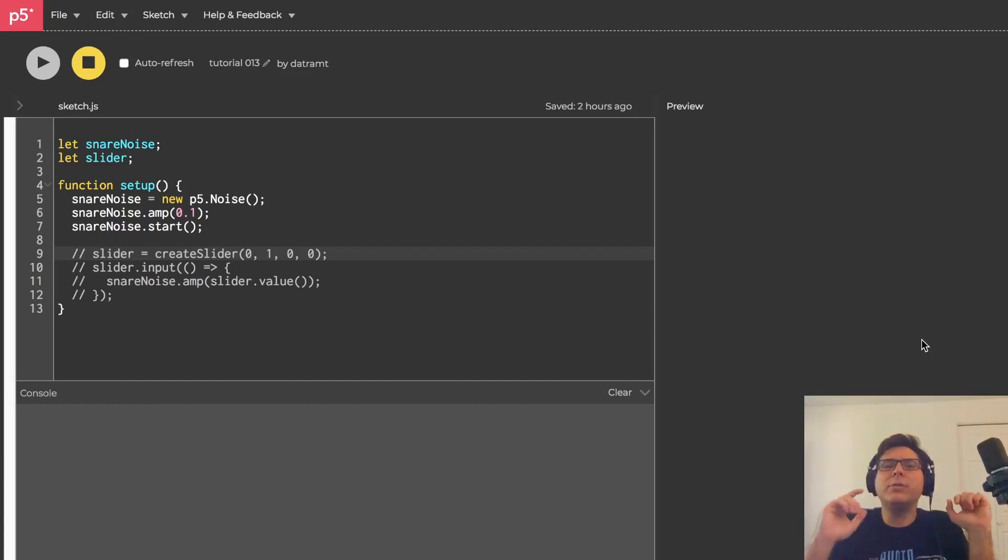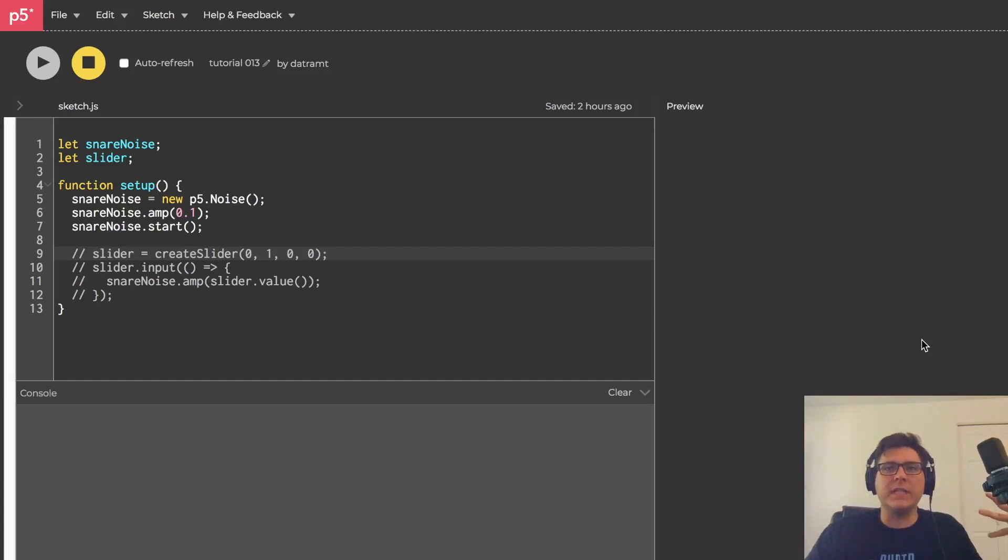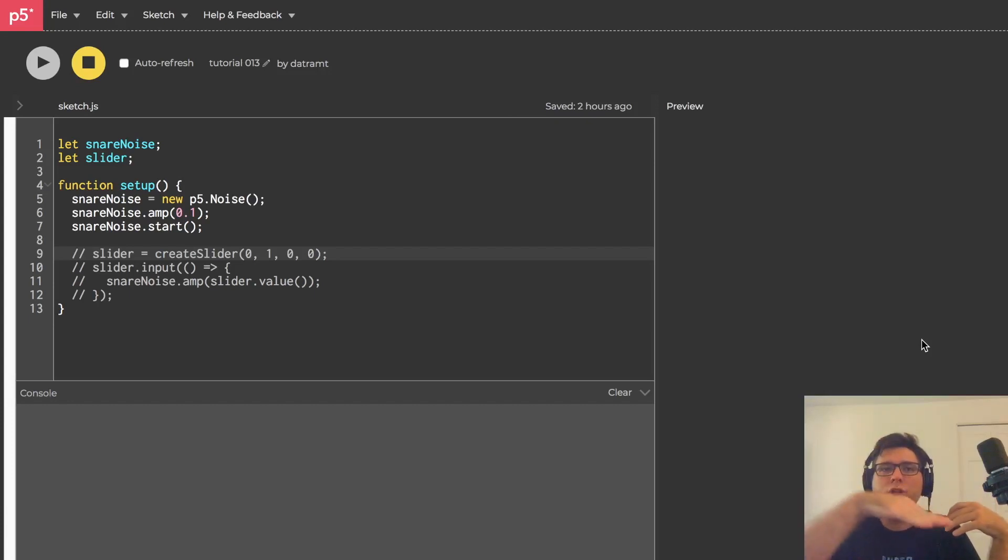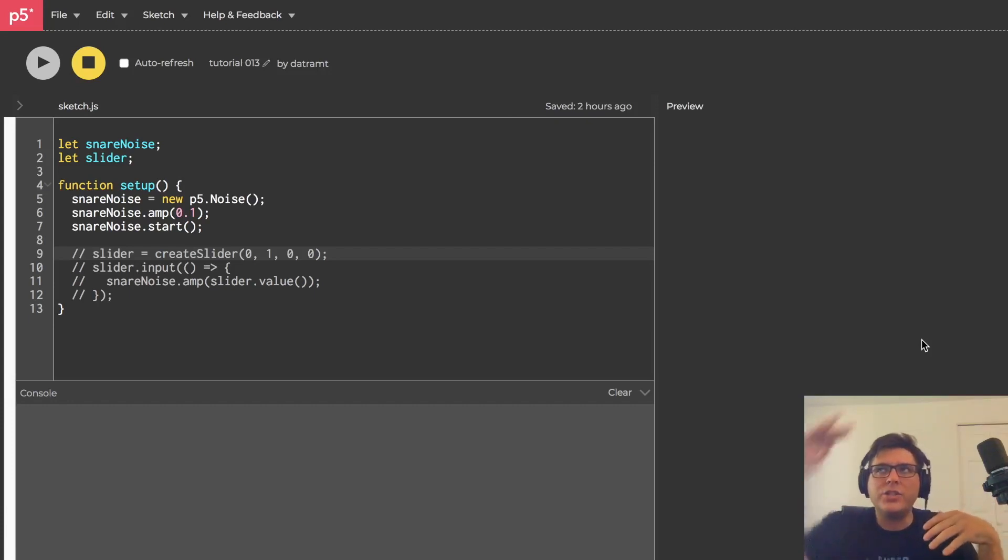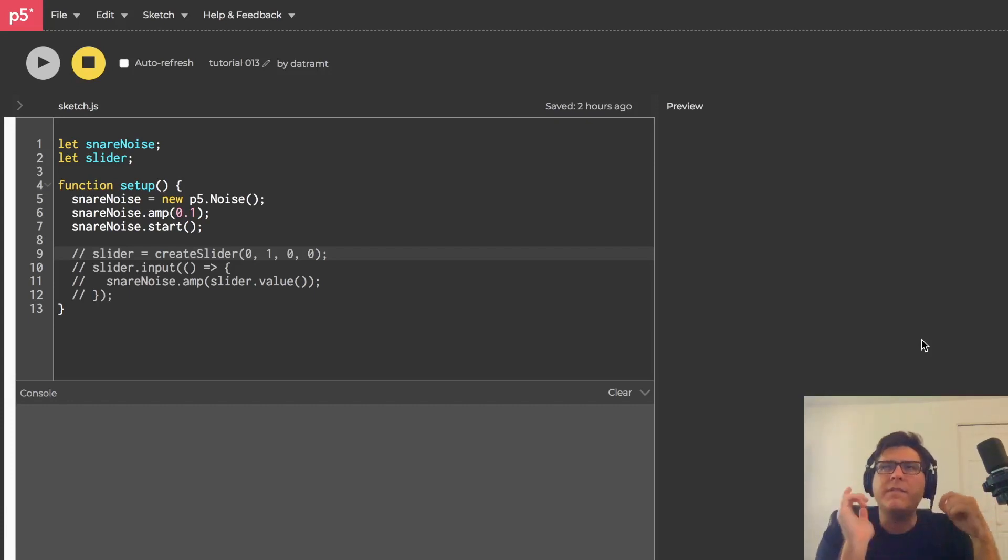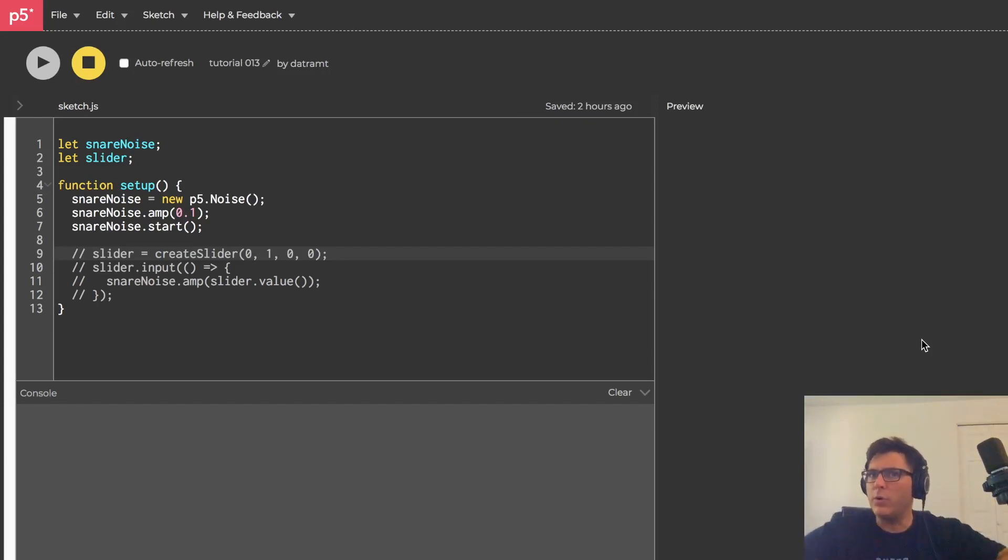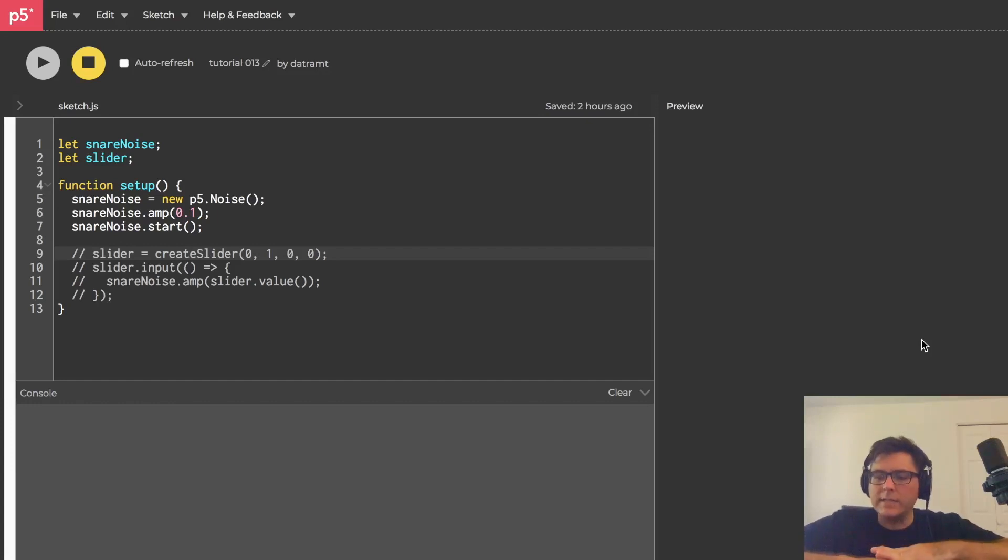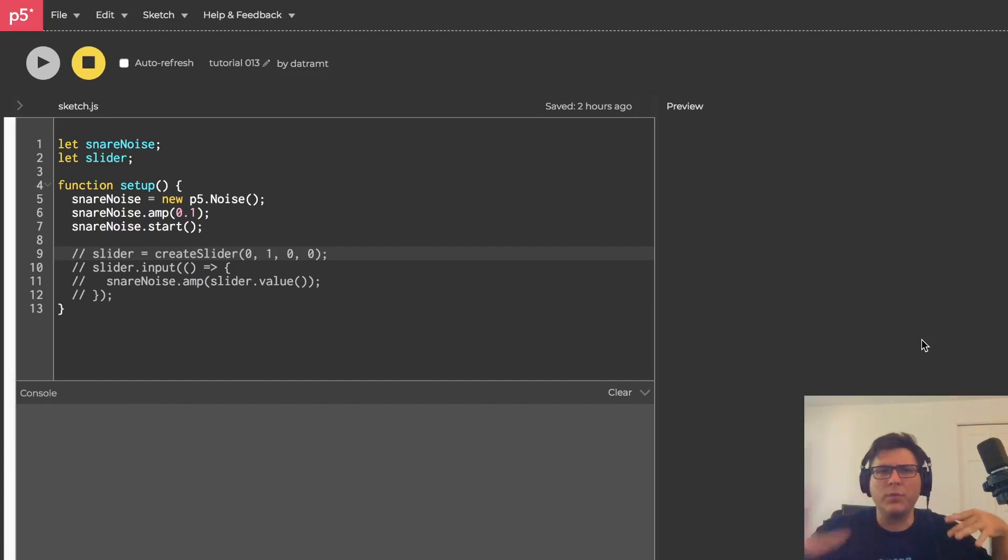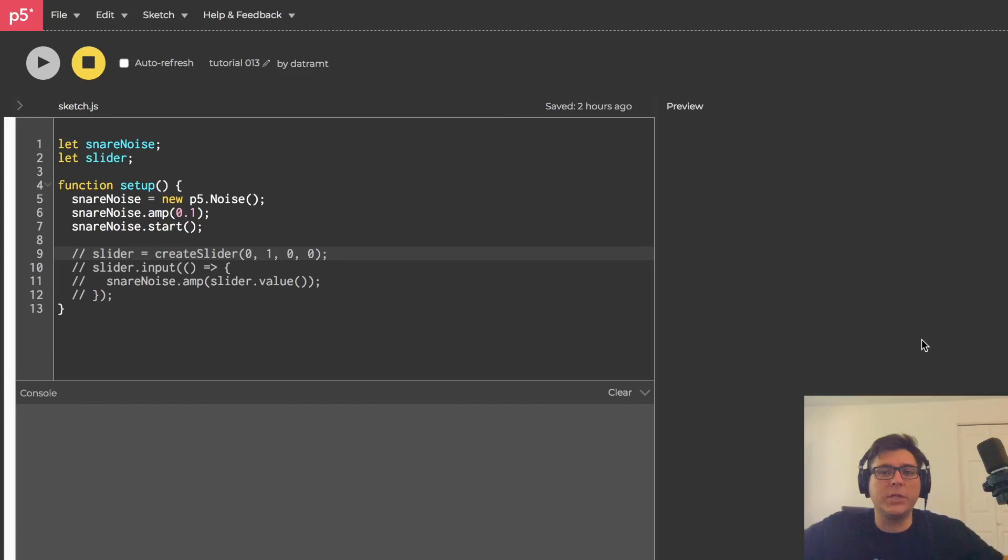But snare drums don't just sustain indefinitely. They go, it has a shape to it, right? In fact, by default, our snare drums shouldn't make any noise at all. We want them to be silent until, like beat two or four or whatever, at which point we want them to go.